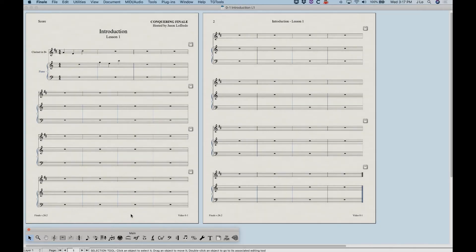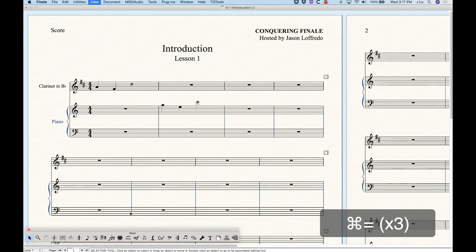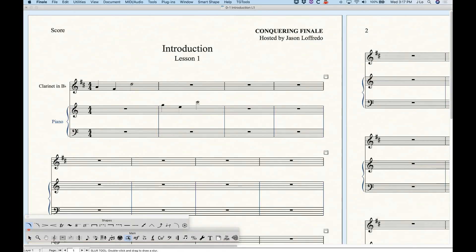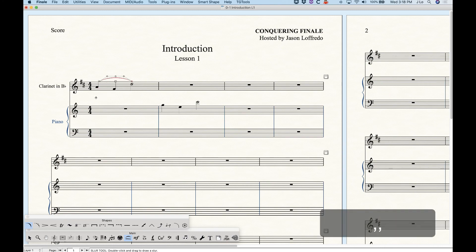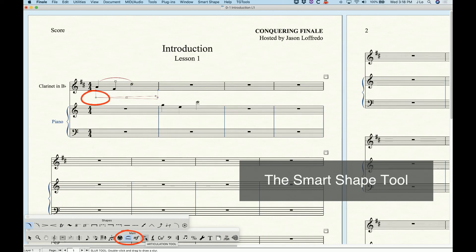It's important to understand that Finale is a tools-based program and the tools are generally organized by how elements function in the program not necessarily by their musical function. For example a slur and a hairpin which are not musically related in any way reside in the same tool because they're both extendable shapes that have a beginning and an ending attachment point.